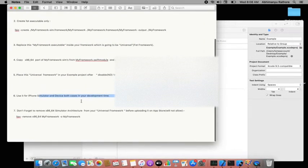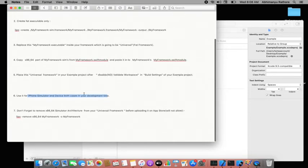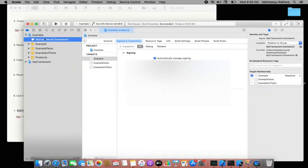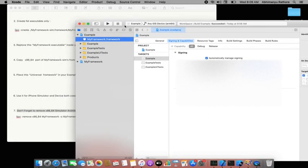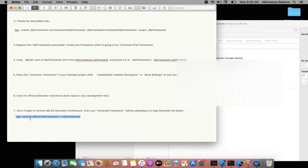We've covered all six steps. The framework works on both simulator and device. However, when your final product goes to the App Store, you must remove the simulator architecture and make it a single-architecture framework with arm64 only, because iTunes Connect will not allow the x86_64 simulator architecture. Don't forget to remove it before uploading.